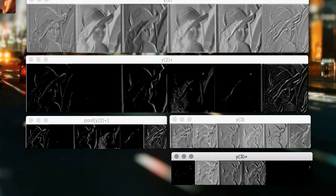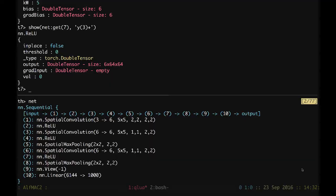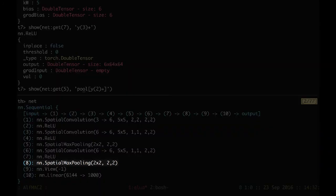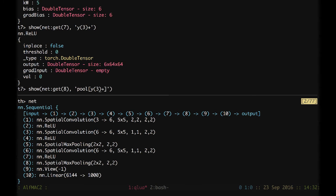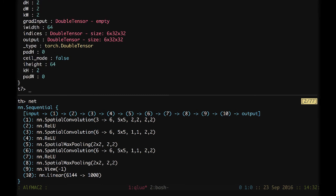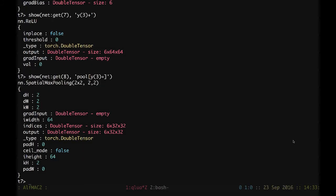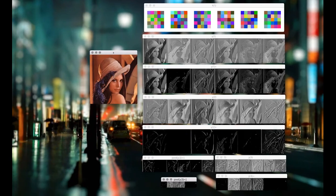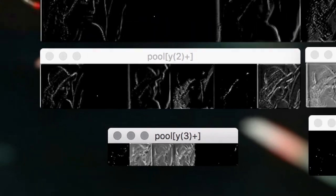And finally, we have layer number 8, which is going to be the pool of the output of the 3. Here we see that the output is going to be 6 times 32 and 32, whereas the output was 6 times 64, 64. And if we check how it looks like, here we have the tiny small last map.